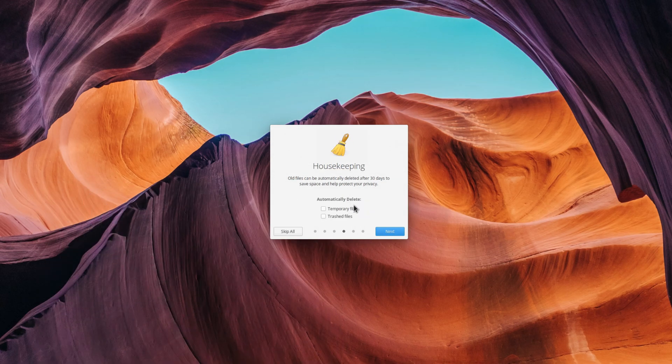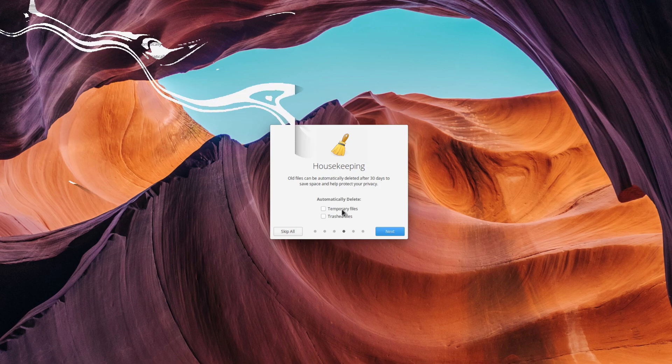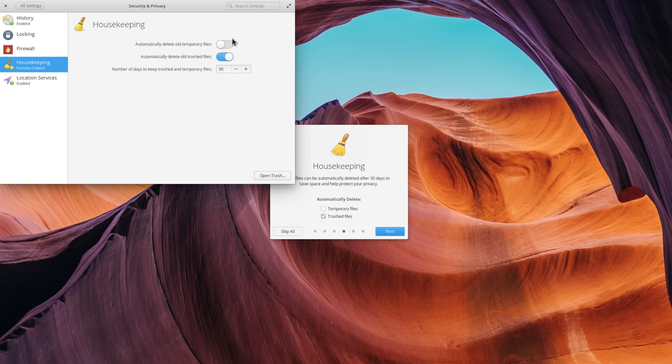Housekeeping is another feature that helps you reclaim some disk space and get rid of the trashed and temporary files. It's a bit hidden in the settings as well, so having it here makes it more prominent.